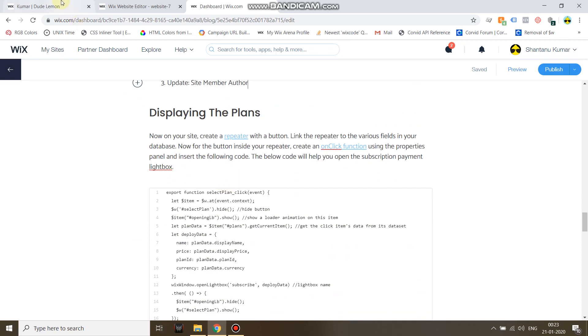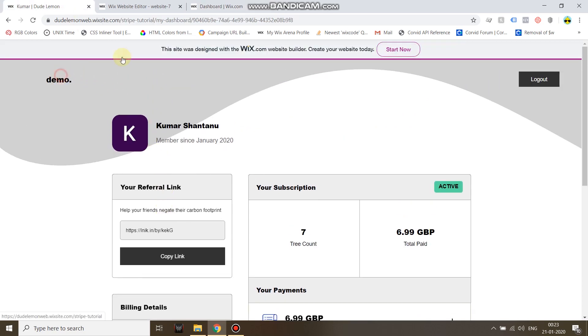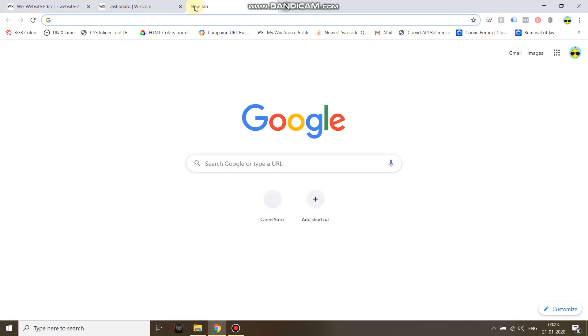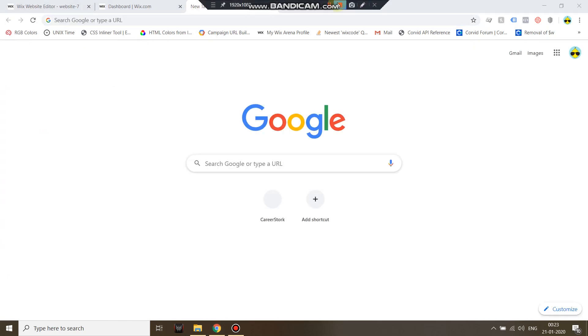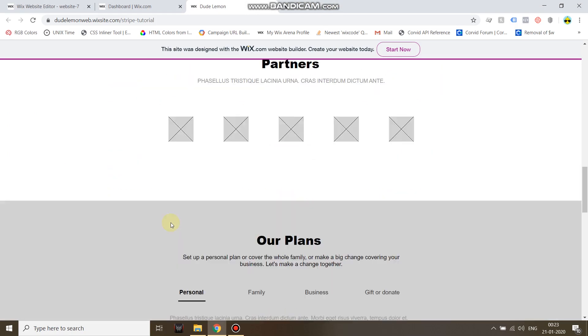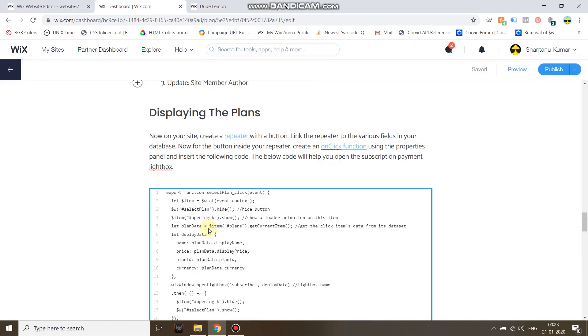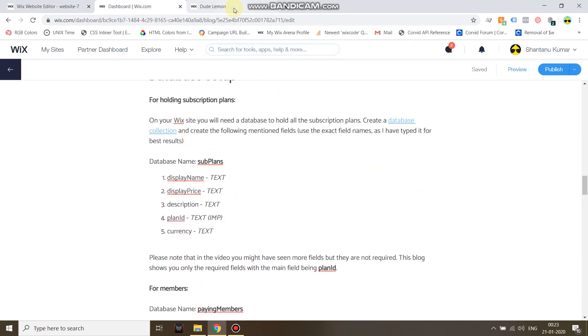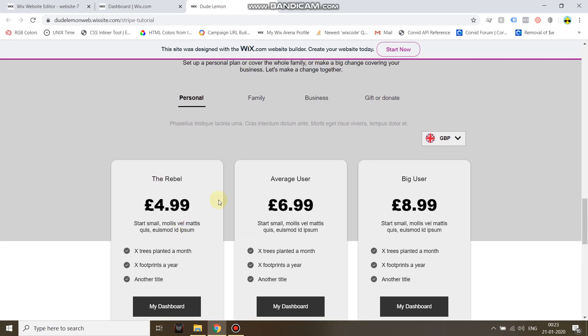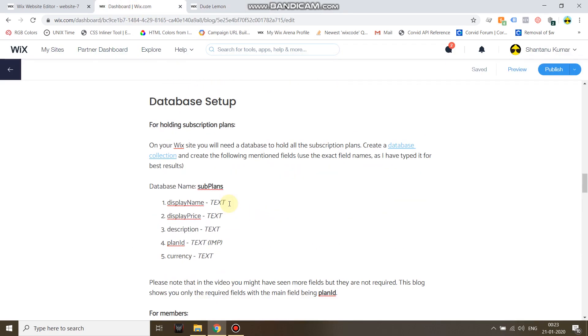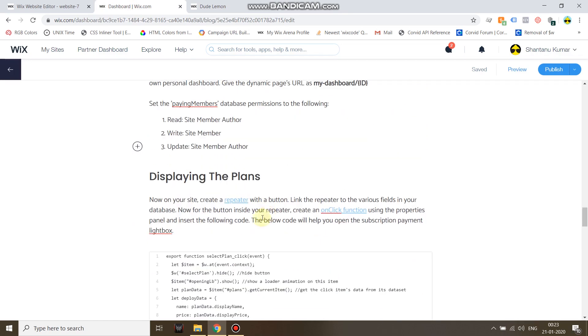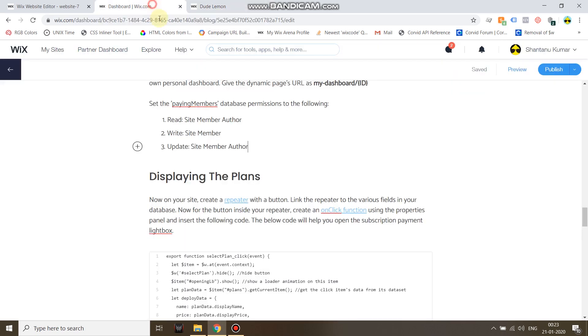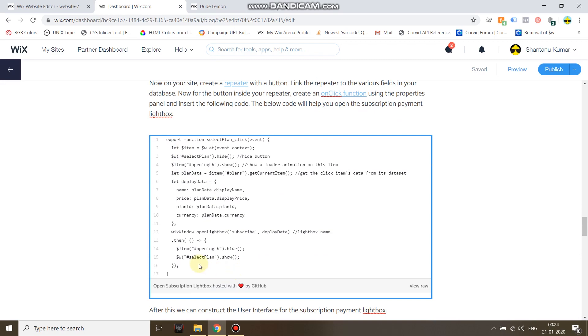And then for displaying the plan, you can set up a repeater and then connect the repeater to the dataset. Of course the dataset will be linked to the subscription plans. You can just display it as you want. If you want to learn more about repeaters, I think I've provided the link somewhere here. You can click on this link and read more about repeaters.